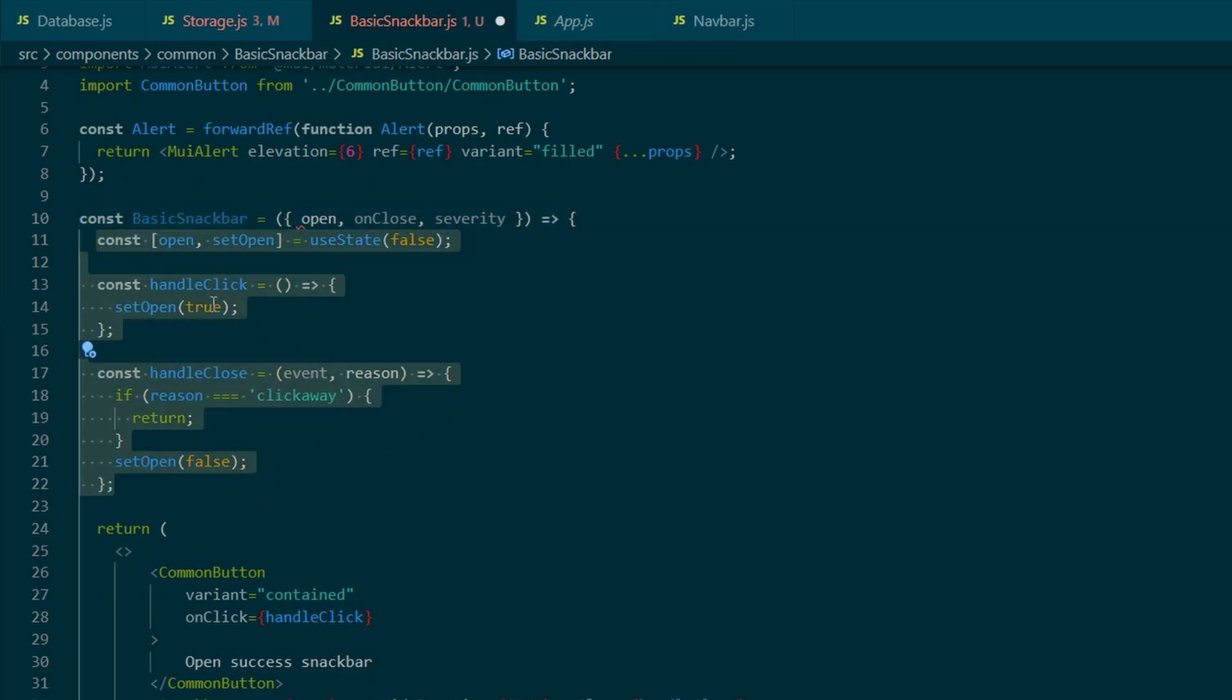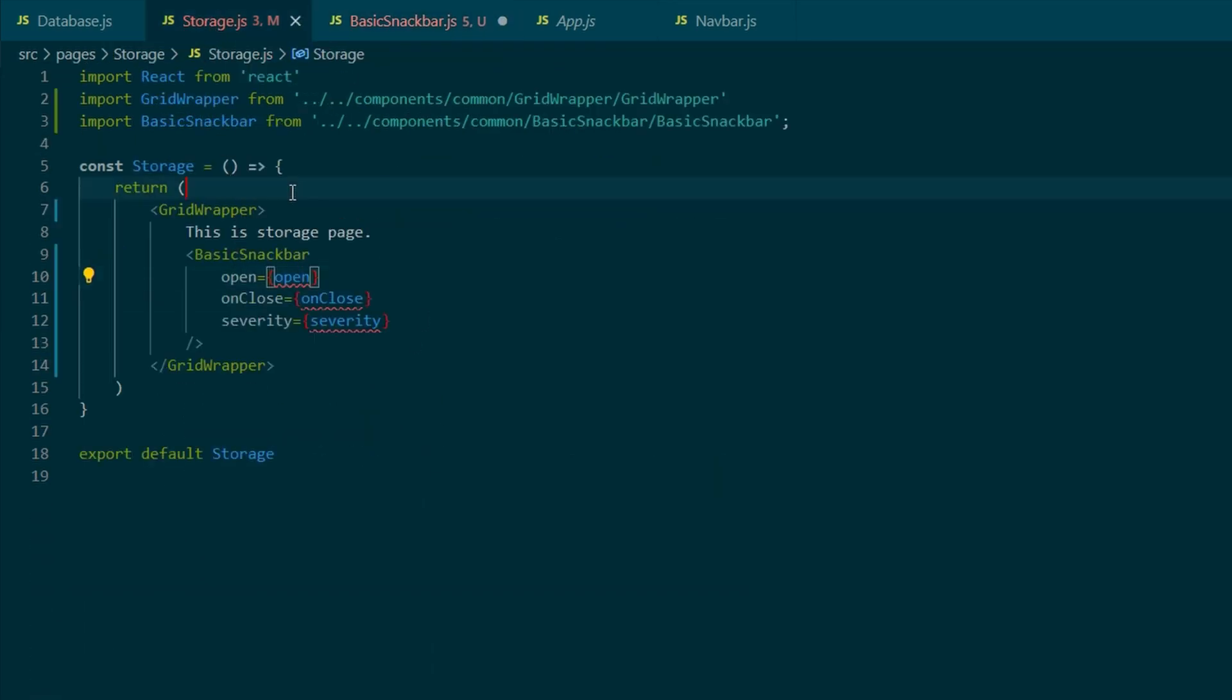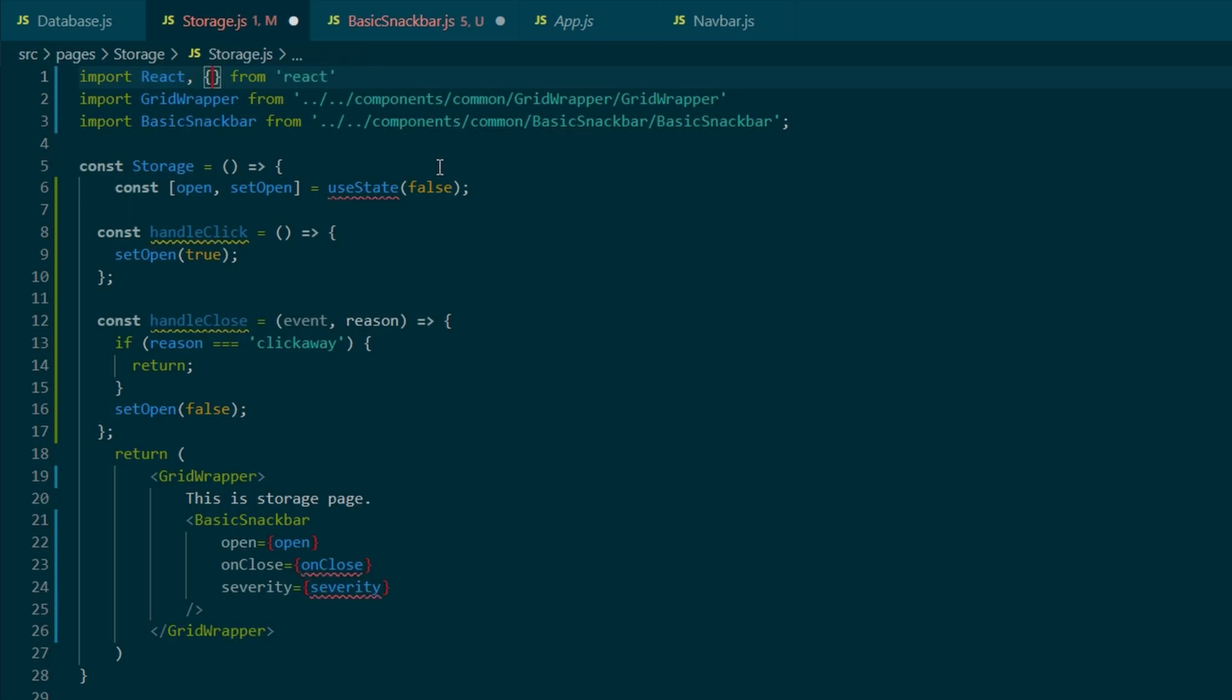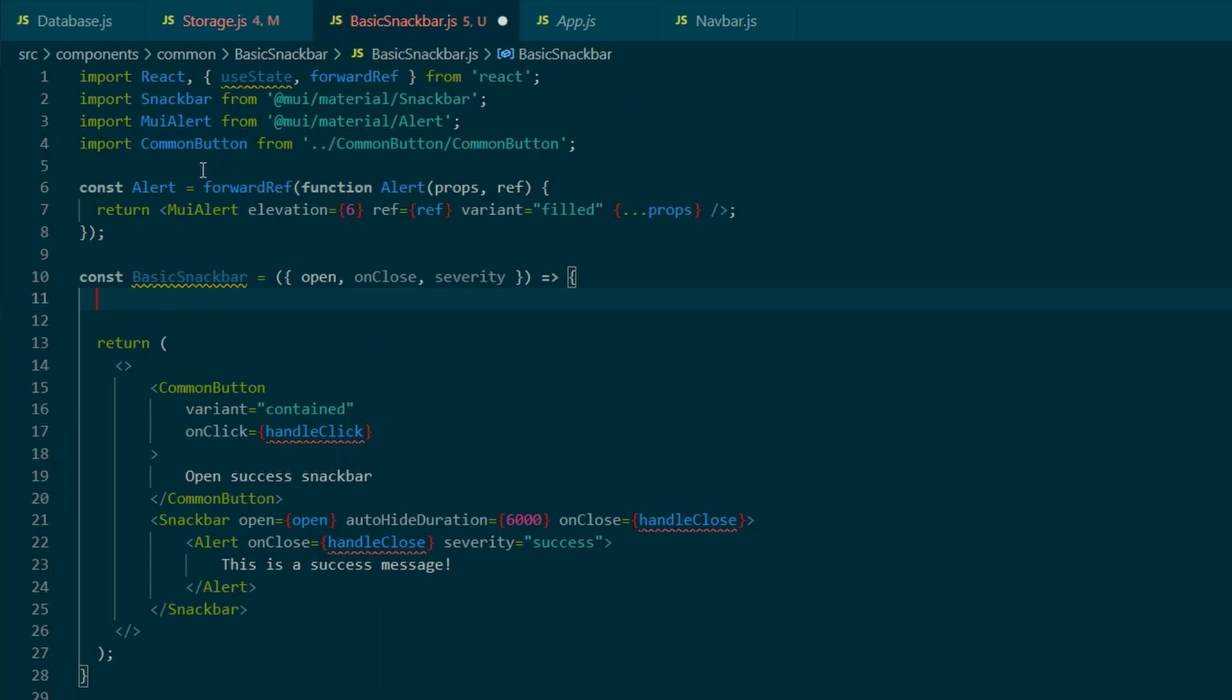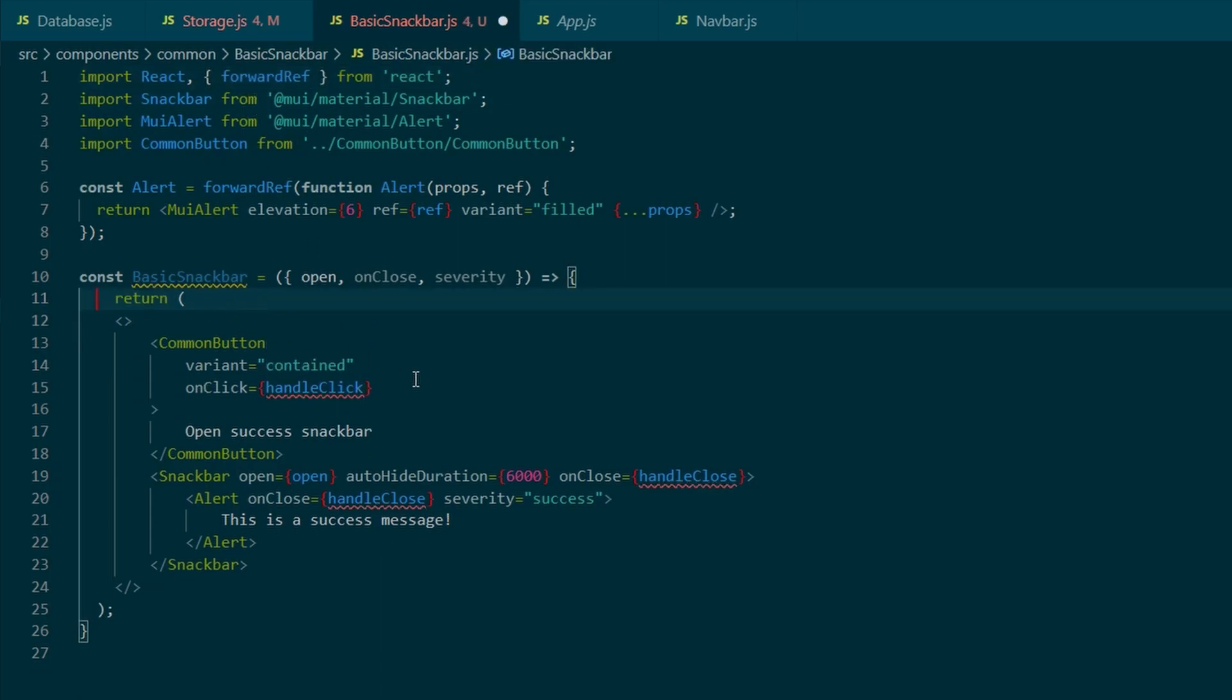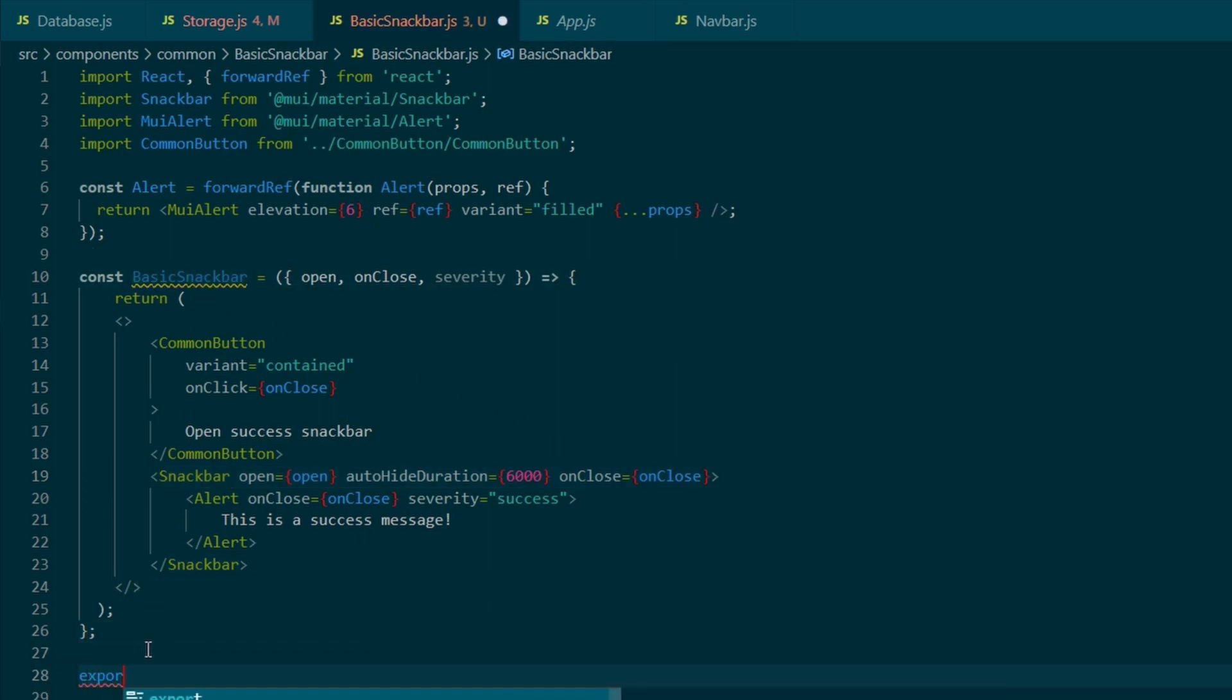And all that functioning code, we're going to just take it out and paste it back to the storage component. We're also missing the useState, so we need to define it in storage.js. And the handleClick needs to be updated to the onClick.